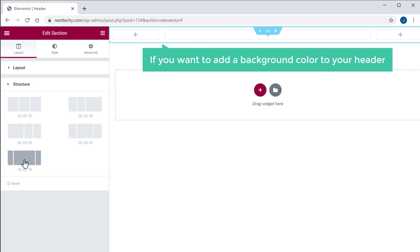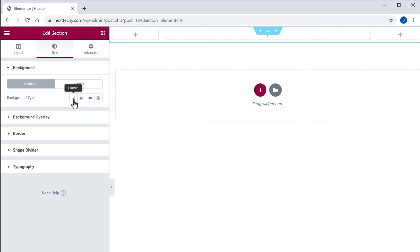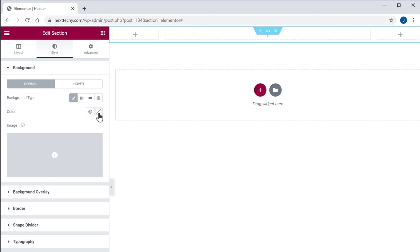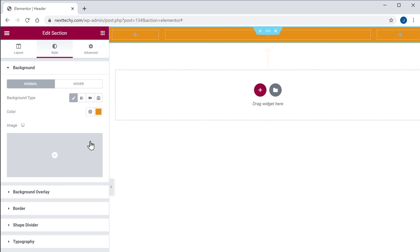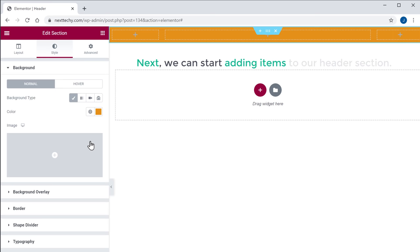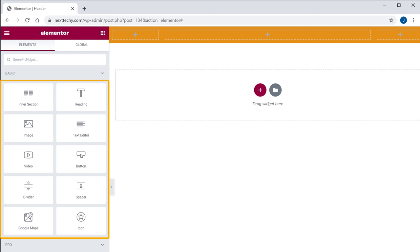Now if you want to add a background color to your header, just go to the Style tab. Now click here, and then to choose the color, click here. Select the color you want, and you can see that the color for our header has been changed. So next, we can start adding items to our header section. To add the items to your header, just click the plus symbol, and here you will find all the elements which you can add to your header.